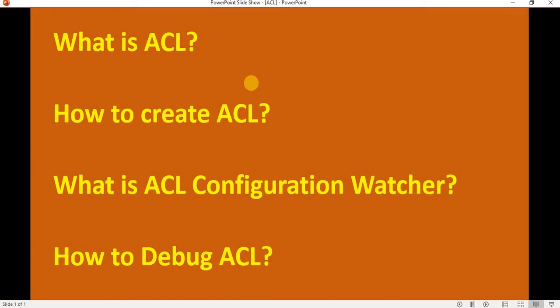Hello friends, welcome back to my YouTube channel Basic ServiceNow Learning. In today's video, we are going to discuss what is ACL, how we can create ACL, what is ACL configuration watcher, and how we can debug ACL. We will discuss each and every field of ACL in detail. Let's move to the ServiceNow application to understand ACL in detail.